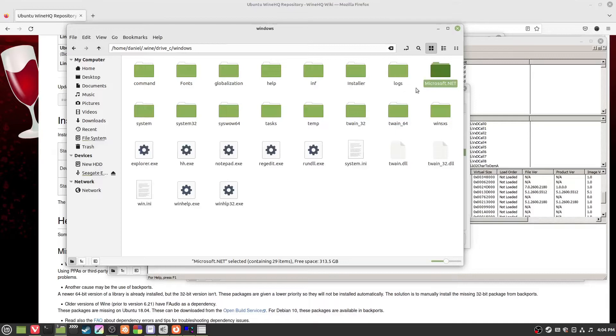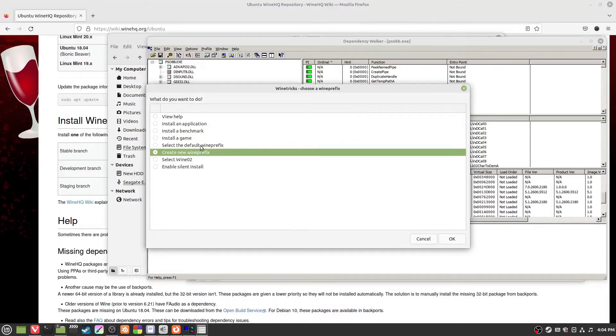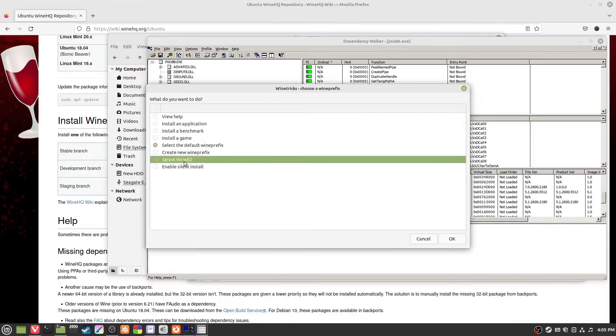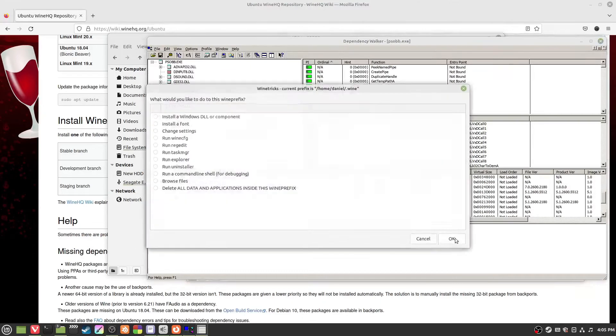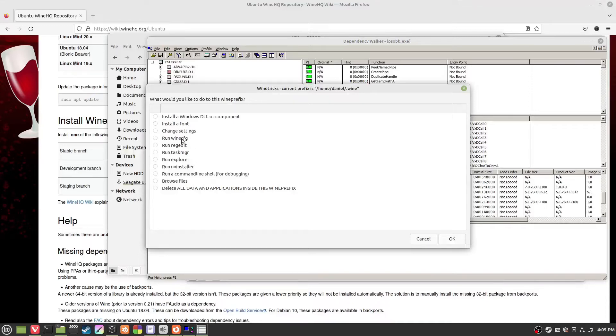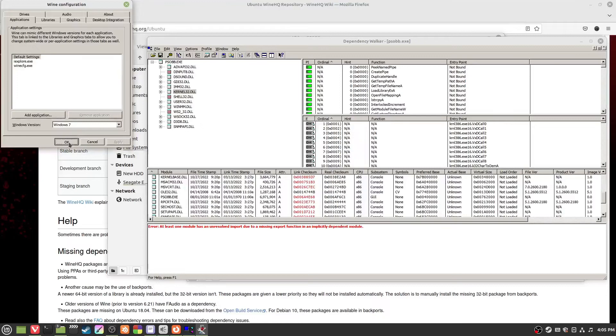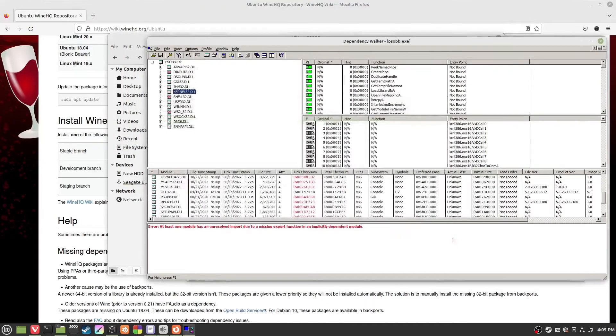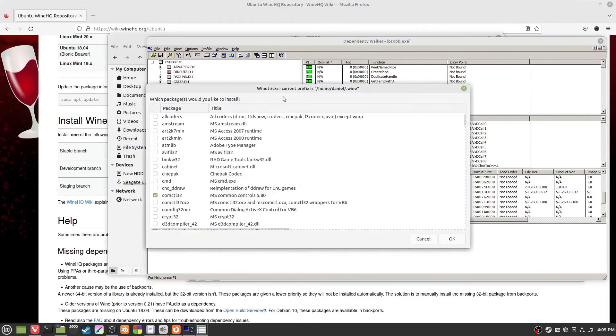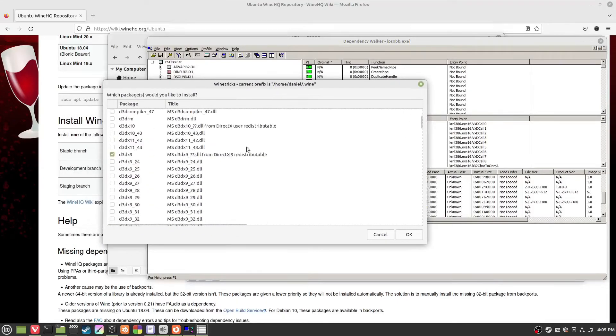If you need to manually remove stuff, you can do it through here or you can select the default one prefix or if you've made a new one. Here we go, install font, configure, or install Windows DLL or component.